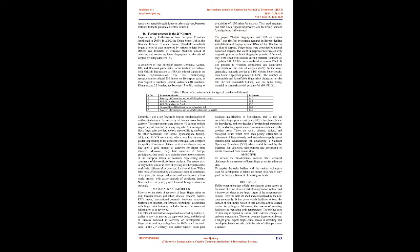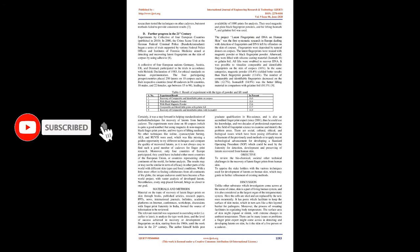The relevant material was sequenced in ascending order, i.e. earlier to later, to analyze the type work done, and the level of success achieved in recovery or development of fingerprints on skin, starting from the 1960s, until the work done in the 21st century.